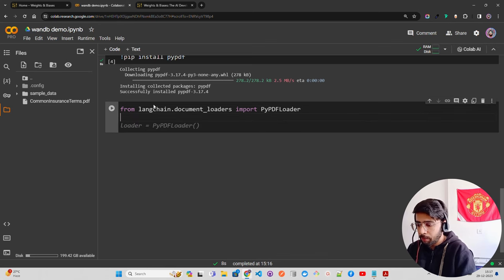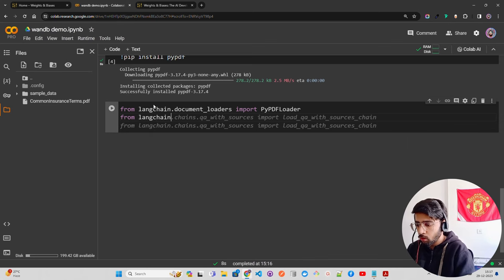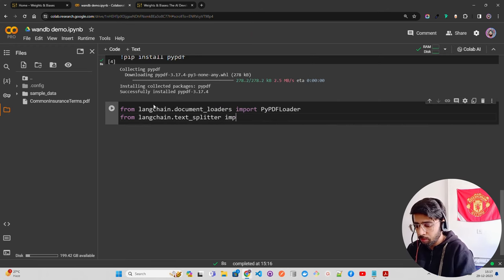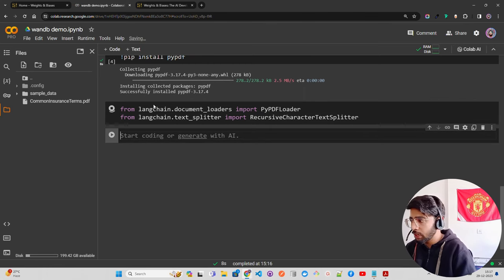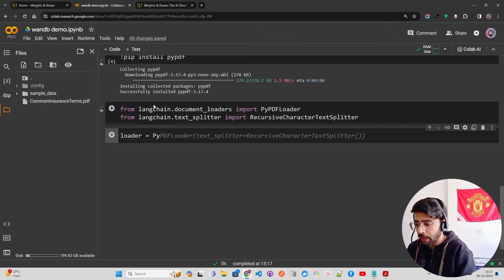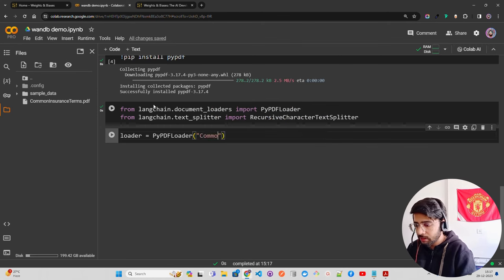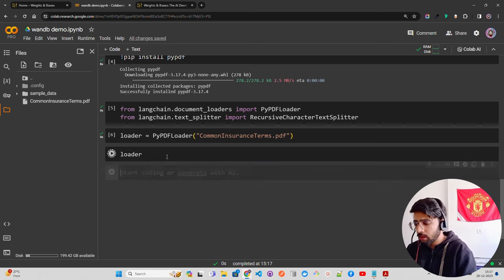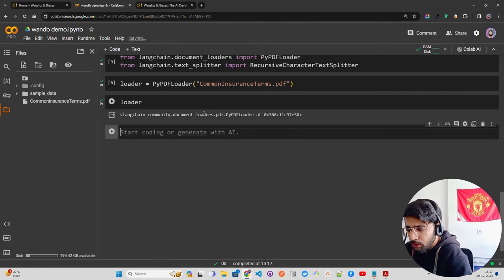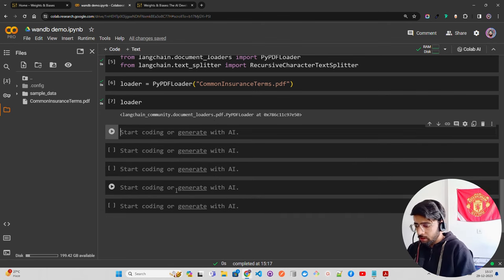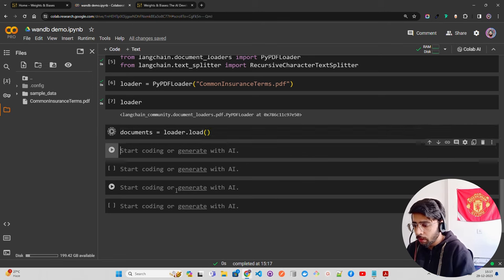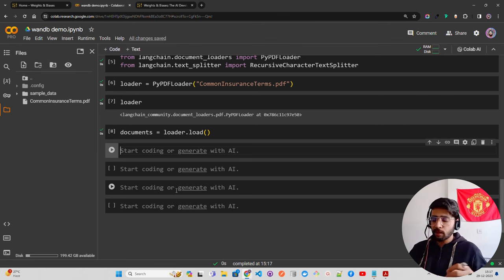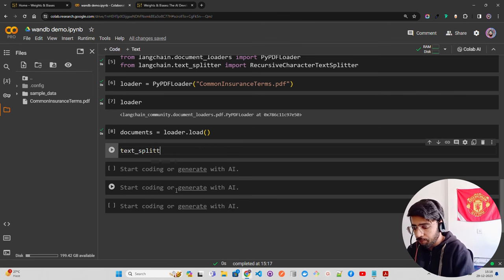From `langchain.text_splitter` we're going to import `RecursiveCharacterTextSplitter`. Let's create a loader variable using `PyPDFLoader` and pass in the file `common_insurance_terms.pdf`. Then `documents = loader.load()`. Now documents has your PDF and you can chunk it out.